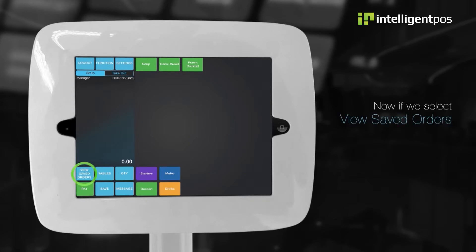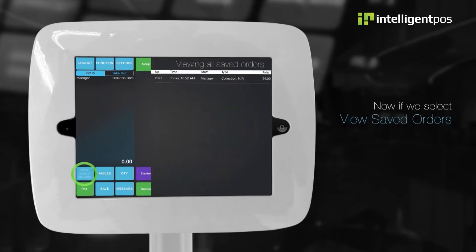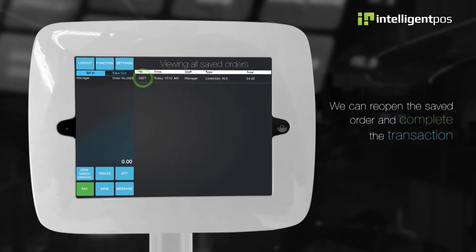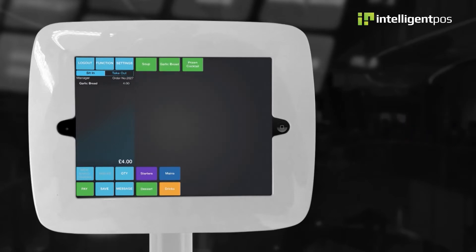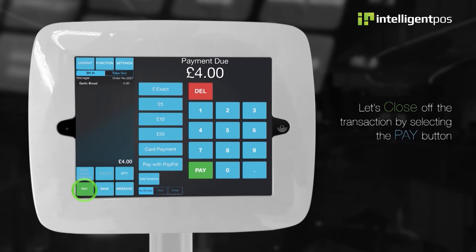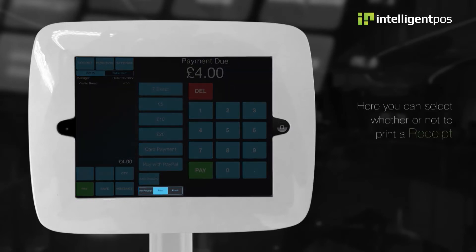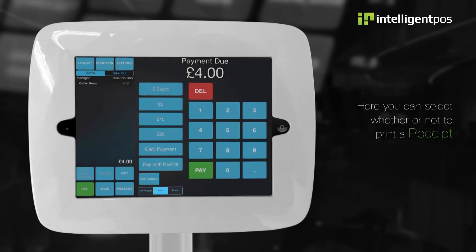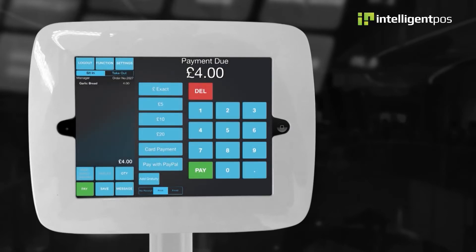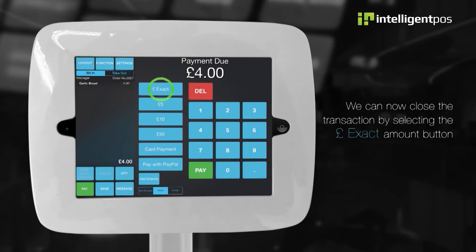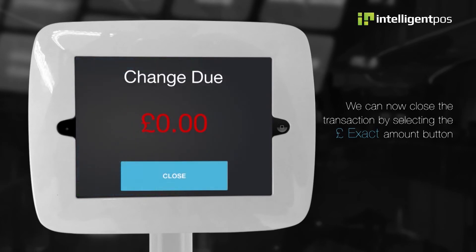Now, if we select view saved orders, we can reopen the saved order and complete the transaction. Let's close off the transaction by selecting the pay button. Here, you can select whether or not to print a receipt. We can now close the transaction by selecting the exact amount button.